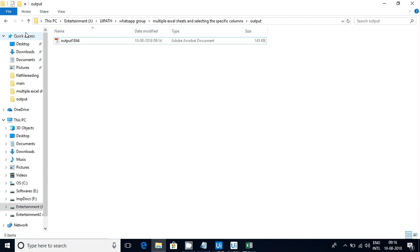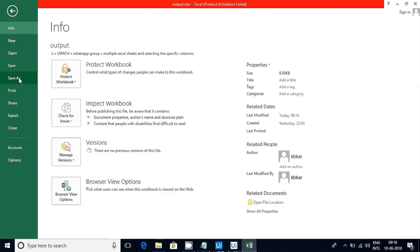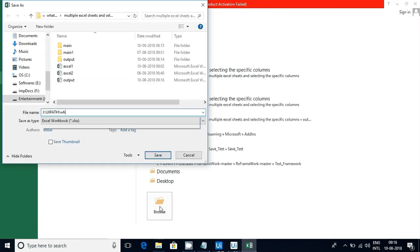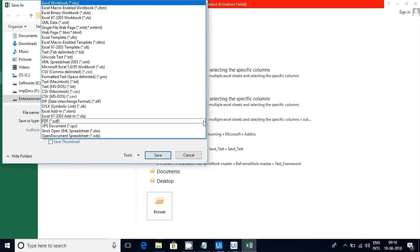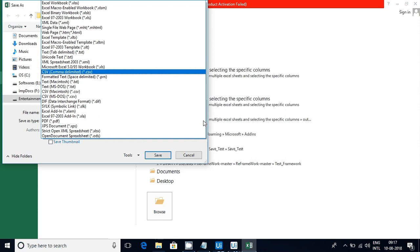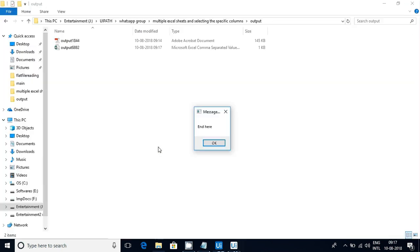Now it started running. Close that one, Save As browse — now it went there and it will select the CSV comma delimited one. It will wait for 15 seconds, after that it will click on Save. Once it is saved I'll show the file and explain about the flow.